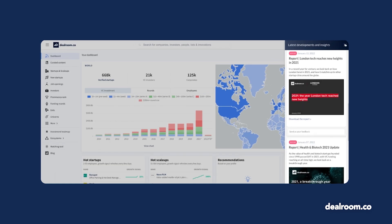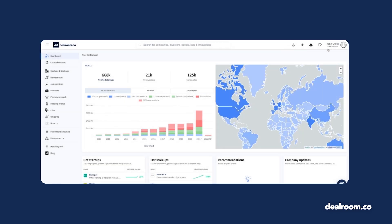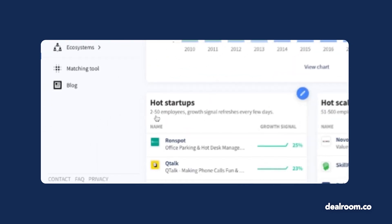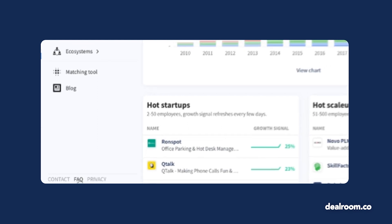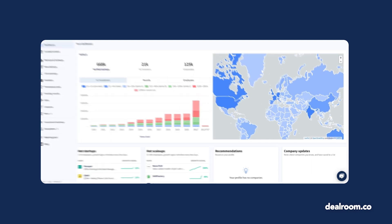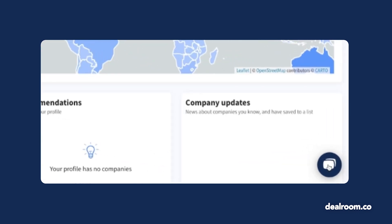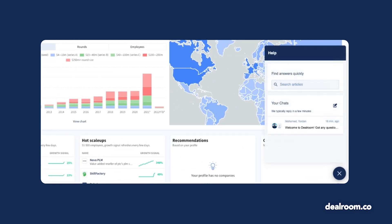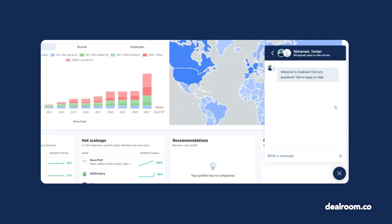If you have more questions about how to use Dealroom or how we define things, click on the FAQ option on the lower left side of the screen to access our knowledge base, or simply reach out to us for additional support. Open a chat with the icon on the lower right side of the screen to speak with an expert.